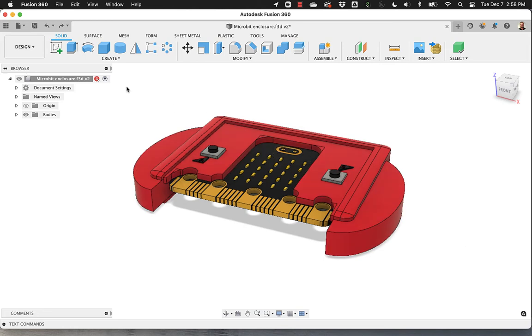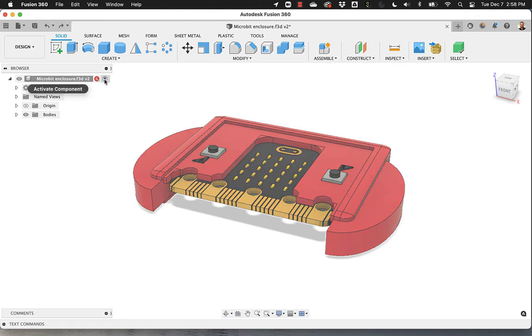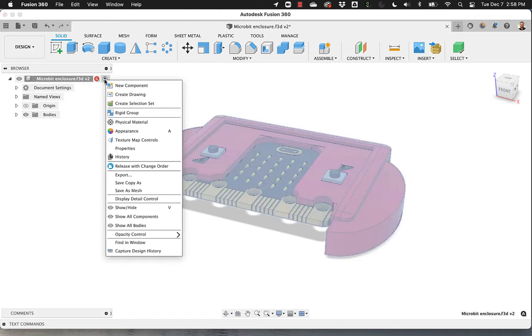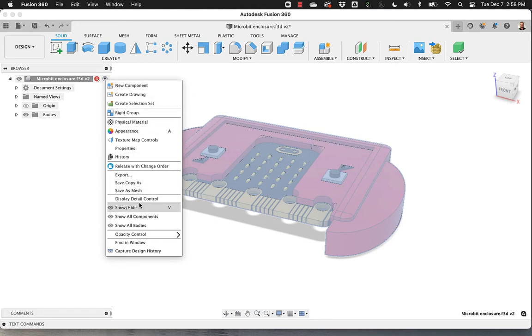Not in Fusion. So here, if you right-click at the far right of the name of the Fusion file on the object browser, you have an option called Capture Design History.